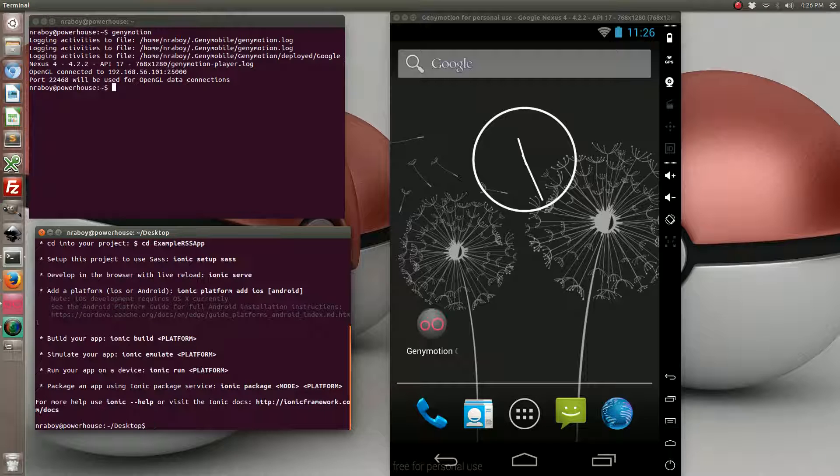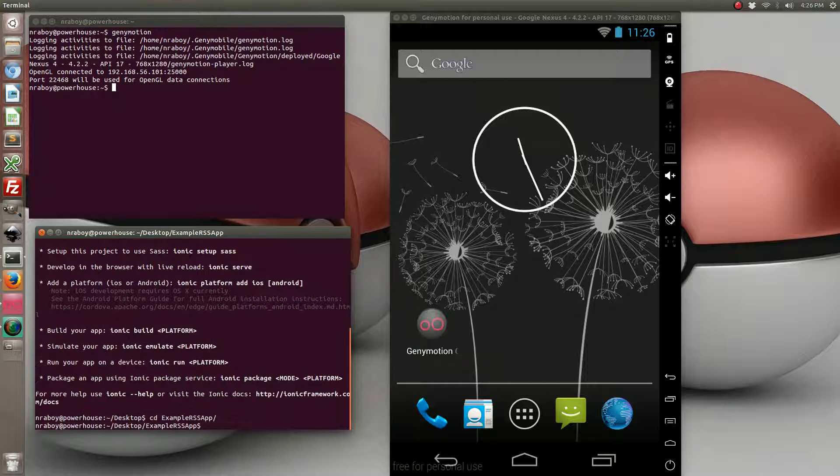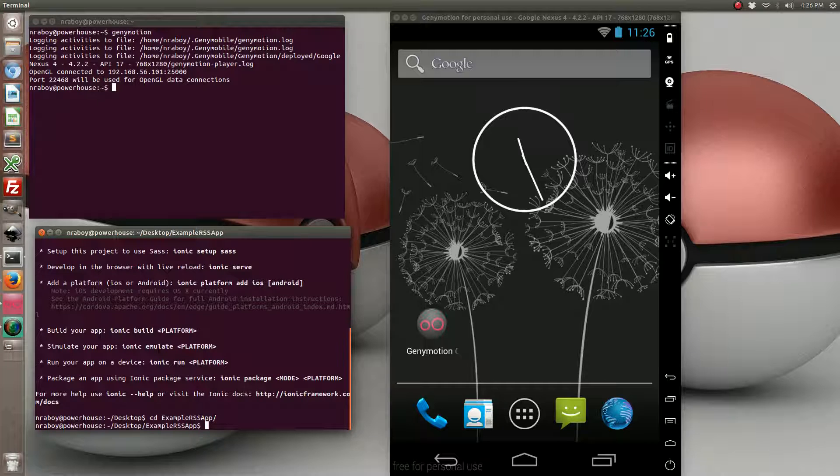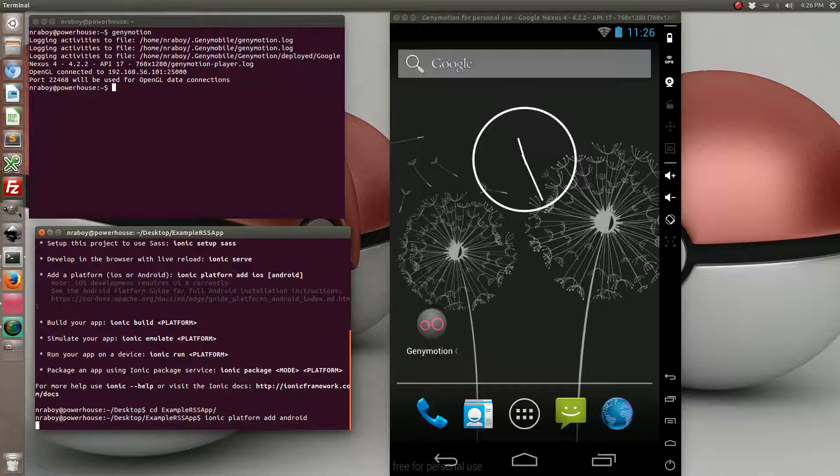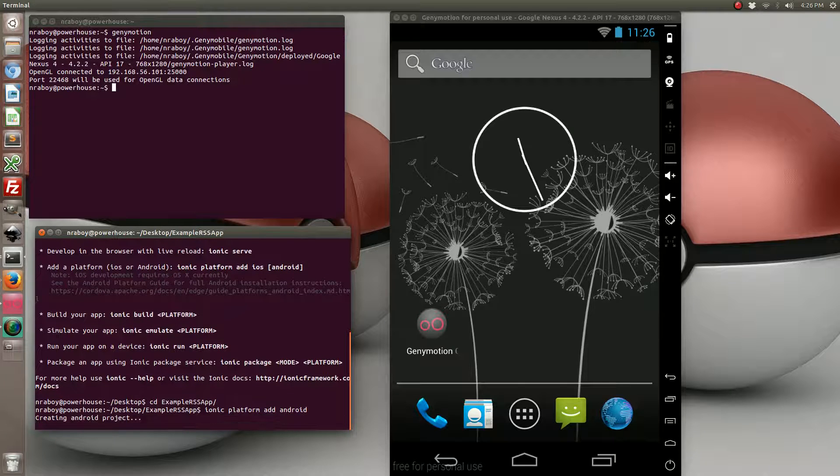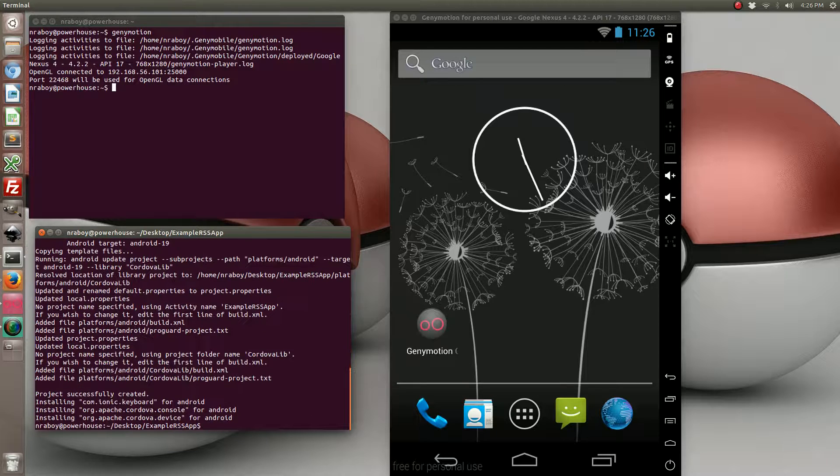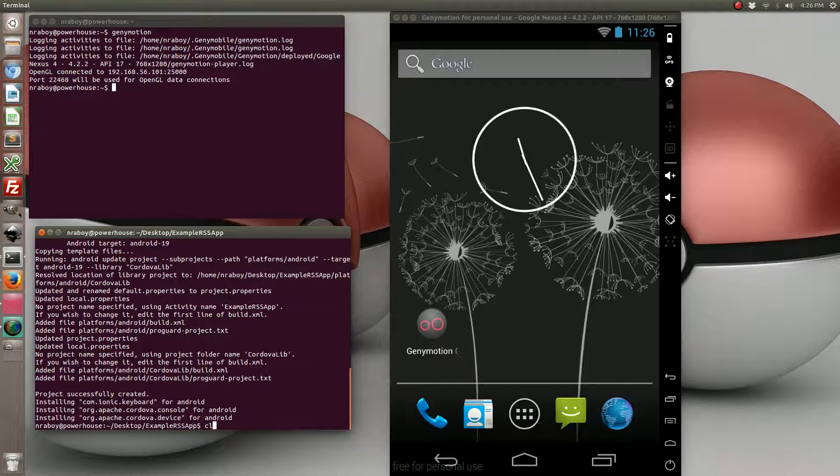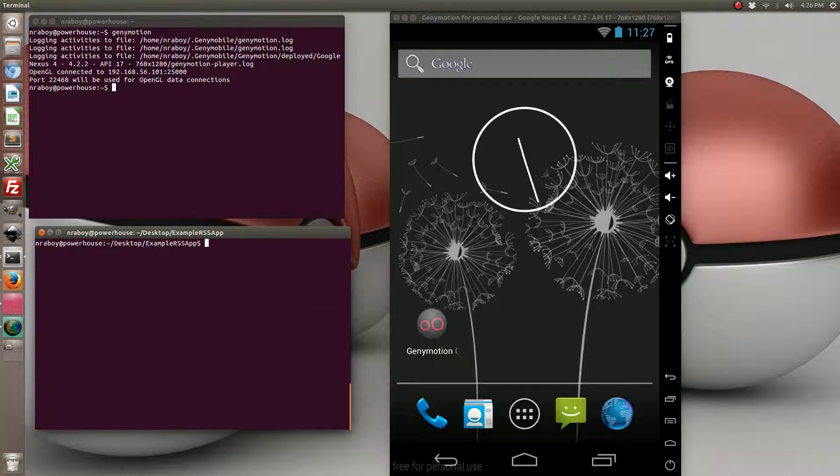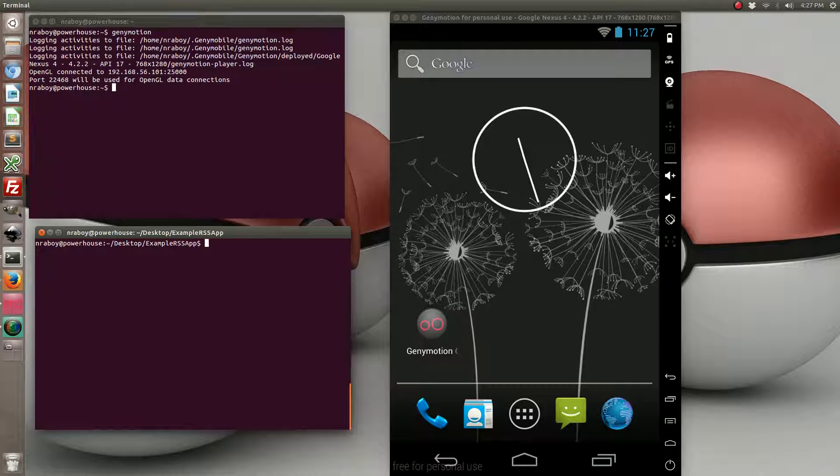Let's go ahead and navigate to that on the desktop and we're going to add the Android platform. Again, if I was on a Mac I could also add iOS.